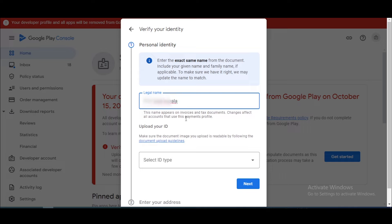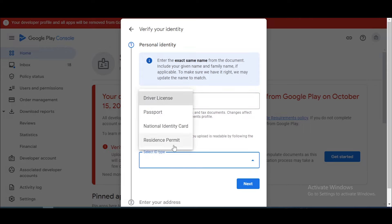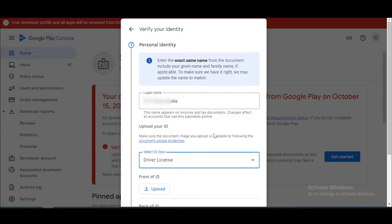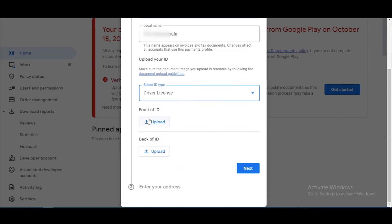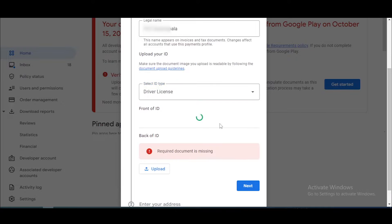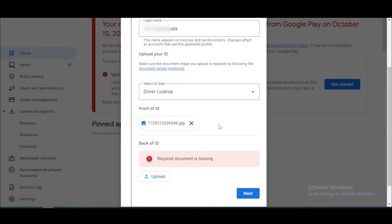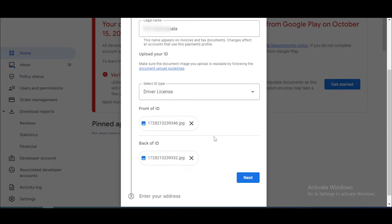Now click on 'Select ID Type' and you can select any document. I'm uploading a driving license, so I select the driving license option and upload the front side and back side. The front side photo is uploaded — now you can upload your back ID photo.